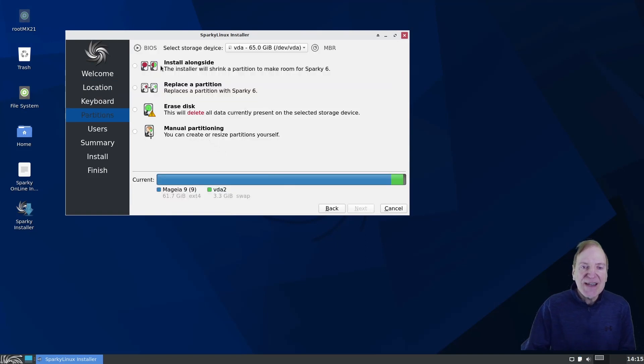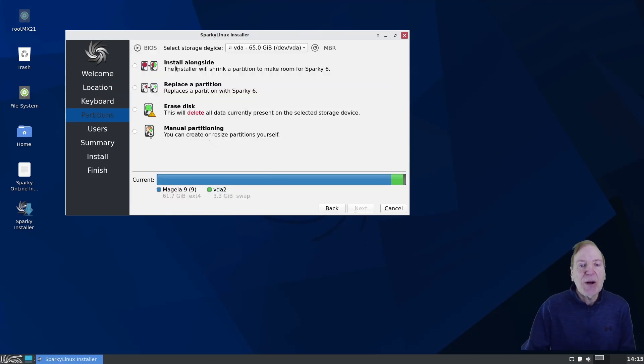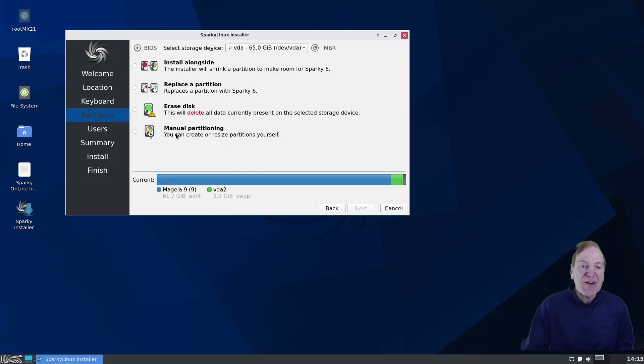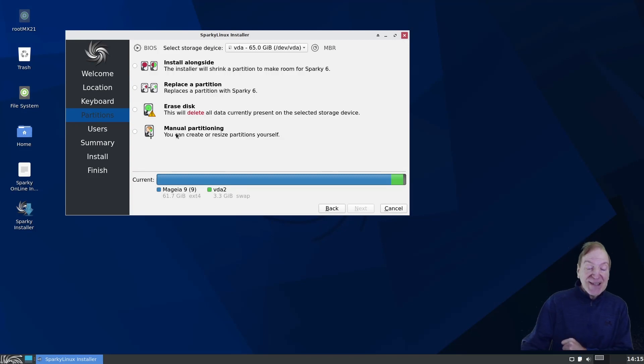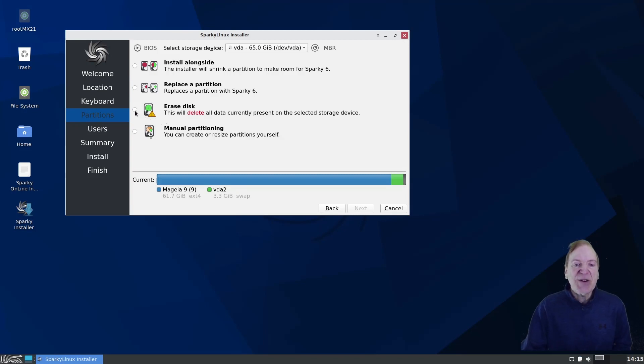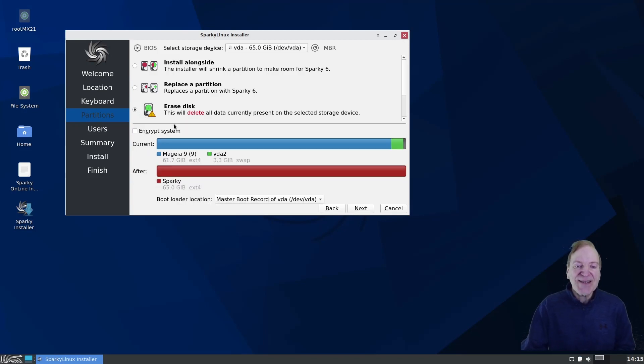And then our choice is to install alongside, replace a partition, erase, or manual partition. And by the way, this is the Calamares installer. Always easy to use. Nice. And I'm going to go with erase disk because there's nothing on the disk that I need to keep.